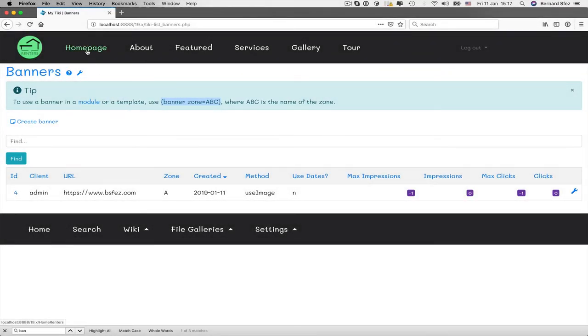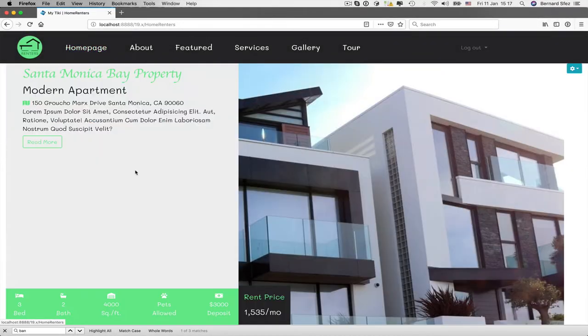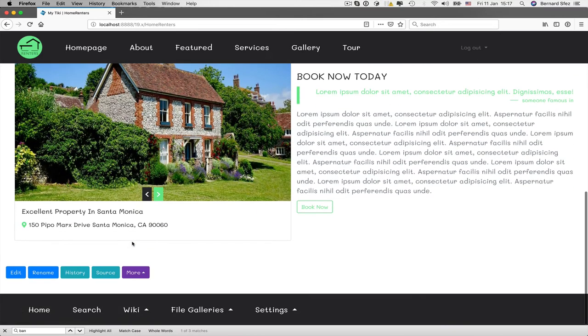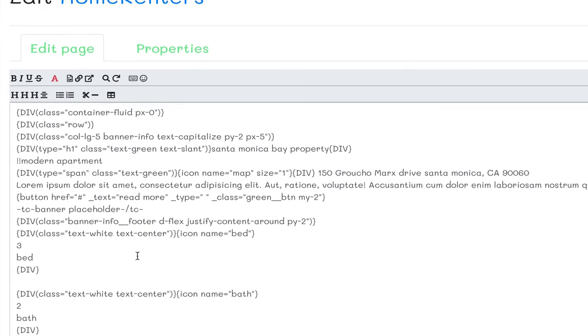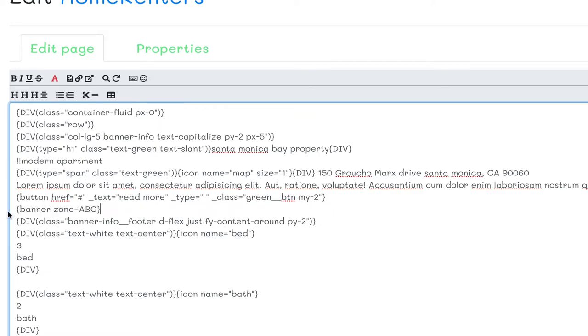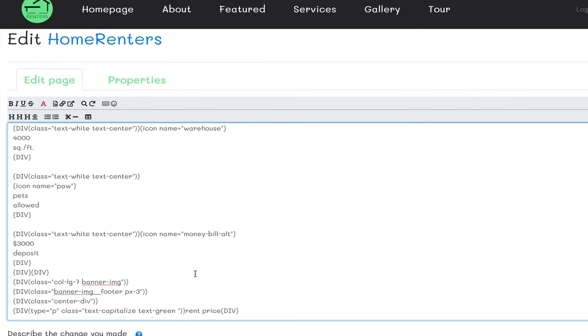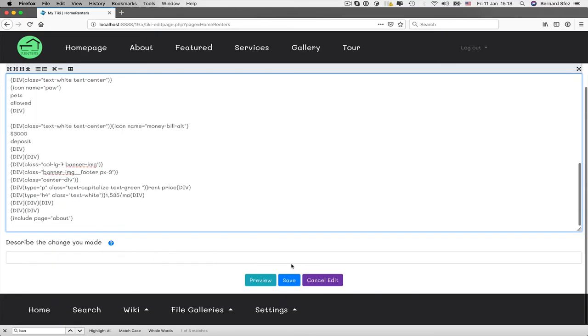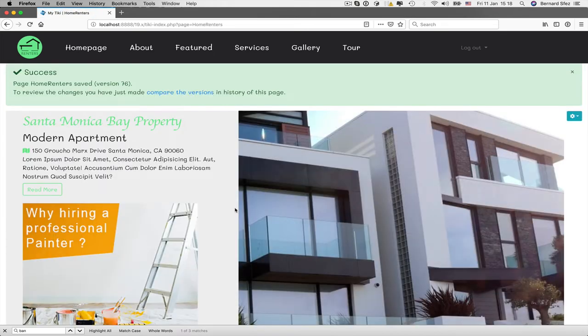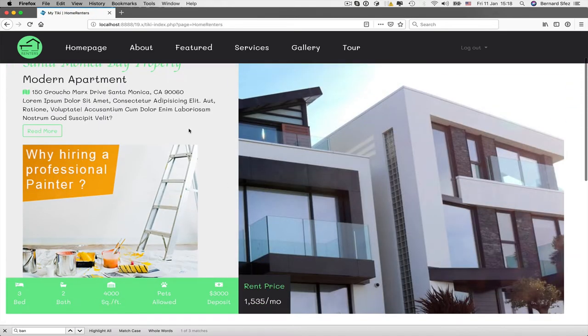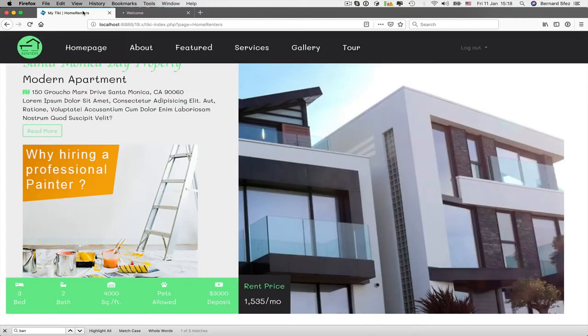I'll copy the plugin code. Now I go back to my home page where I have a space to display the banner. I edit the page, paste the Smarty function for the banner, and set the zone to A, as my banner was assigned to that zone. I save, and voila, I have my friend's banner displayed on my home page. Let's click on it, let's go back, and refresh.